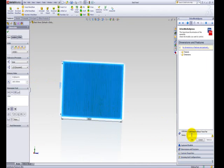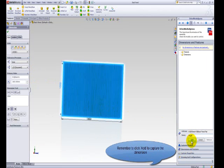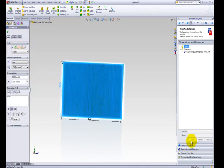This dimension should be named Height as well. All the dimensions for this shelving unit assembly to drive the assembly height have now been captured using DriveWorks Express.